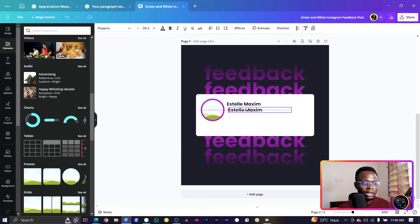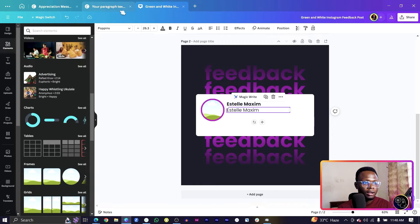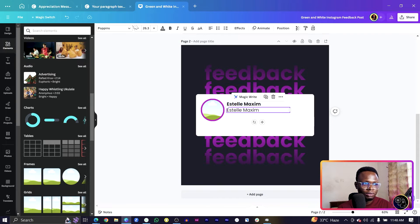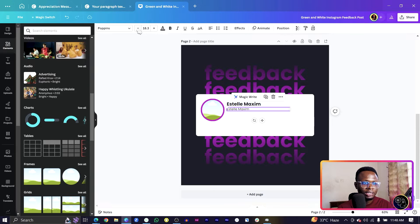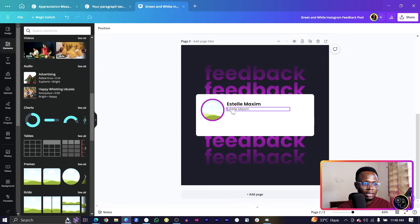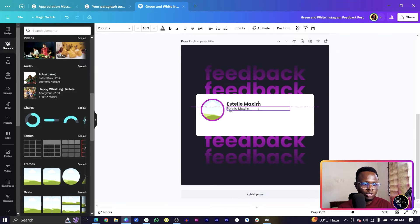Now duplicate it with Ctrl+D and all we are going to do is to change the boldness, remove the bold format and reduce the size a little bit.